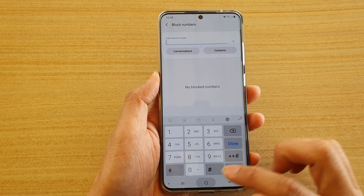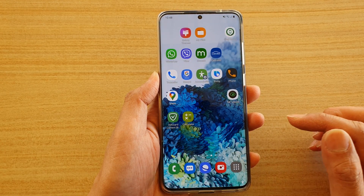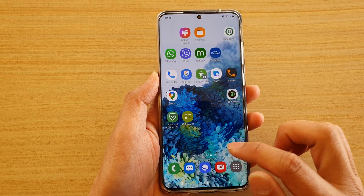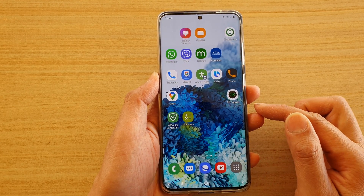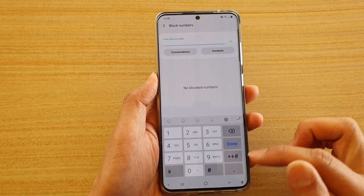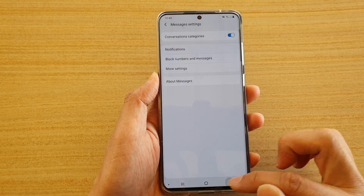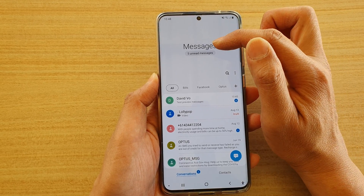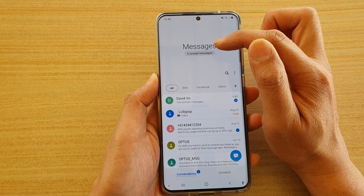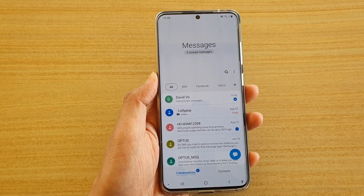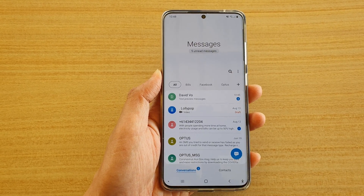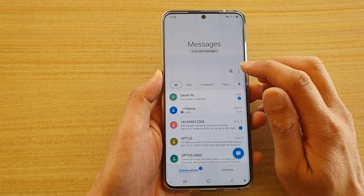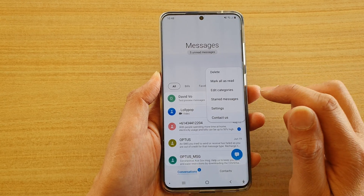First, tap on the home key to go back to your home screen and then open up the text messaging app. In the text messaging app, make sure you go back to your messages window and then tap on the option key.